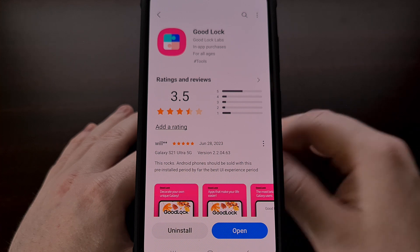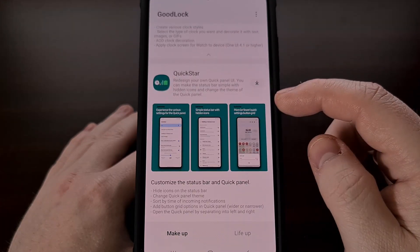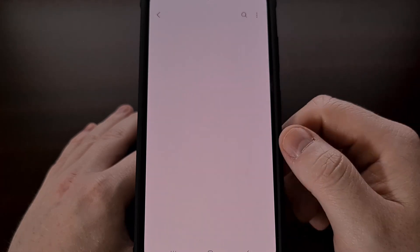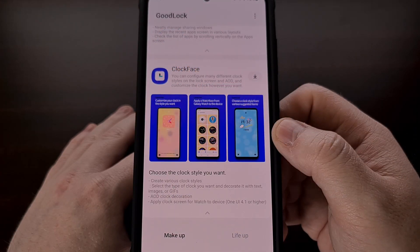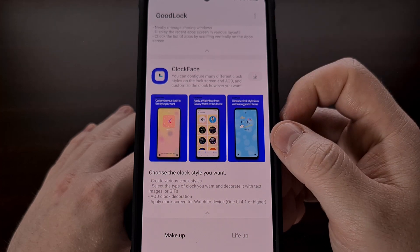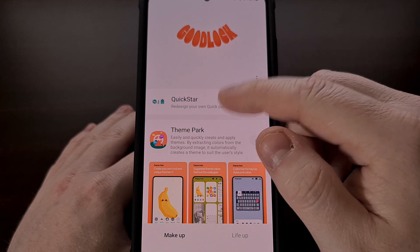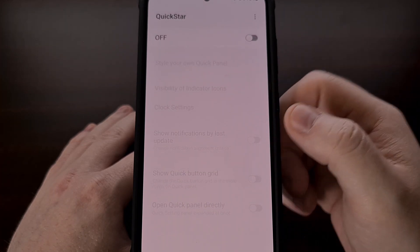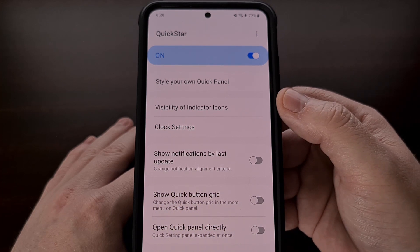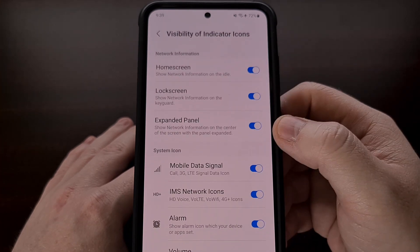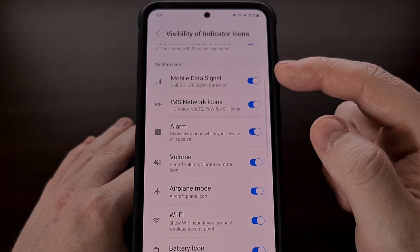Once you have the GoodLock application installed, go ahead and open it up and then scroll through the list of modules until you find the QuickStar module. Tap on the down arrow for that module and then install it onto your device. After it has been installed, go back to the GoodLock application and scroll back up to the top of the list of modules to find the QuickStar module. Tap on that module and then tap the toggle to enable it. From here, look for the visibility of indicator icons from this menu. Tap it and you should begin to see status bar icons that you are familiar with down in the system icon section.